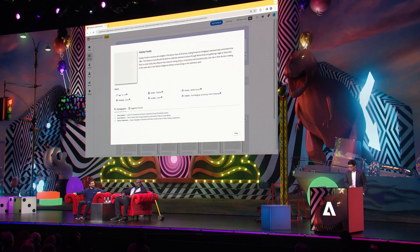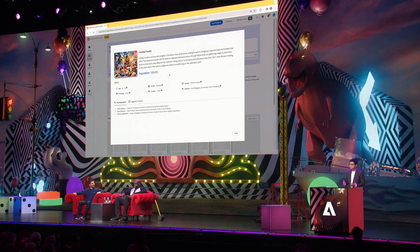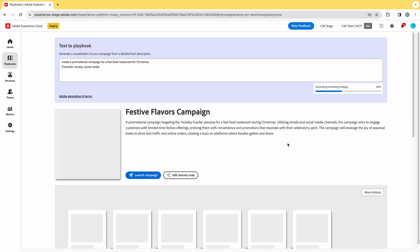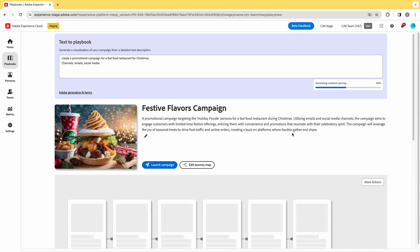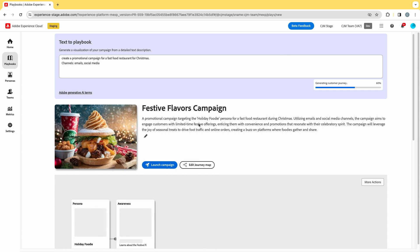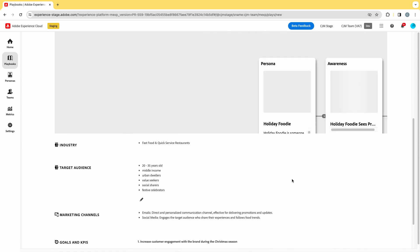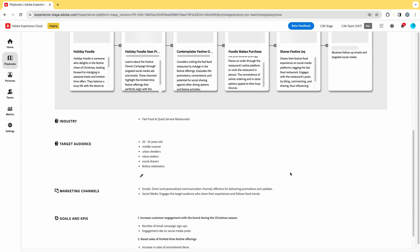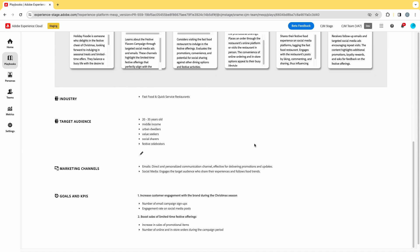That's someone who delights in the festive cheer of Christmas. You also have lots of information here — it contains a population estimate of how large the target audience size could be. Once we have the target audience persona, our system continues working on generating the remaining parts of the marketing campaign strategy. It includes an eye-catching campaign name — 'Festive Flavors Campaign' — and also a short description: a promotional campaign targeting the Holiday Foodie persona for a fast food restaurant during Christmas. It also includes the industry — fast food and quick service restaurant — targeted audience, and the marketing channels: email and social media, exactly as we input. It also has goals and KPIs for your reference.